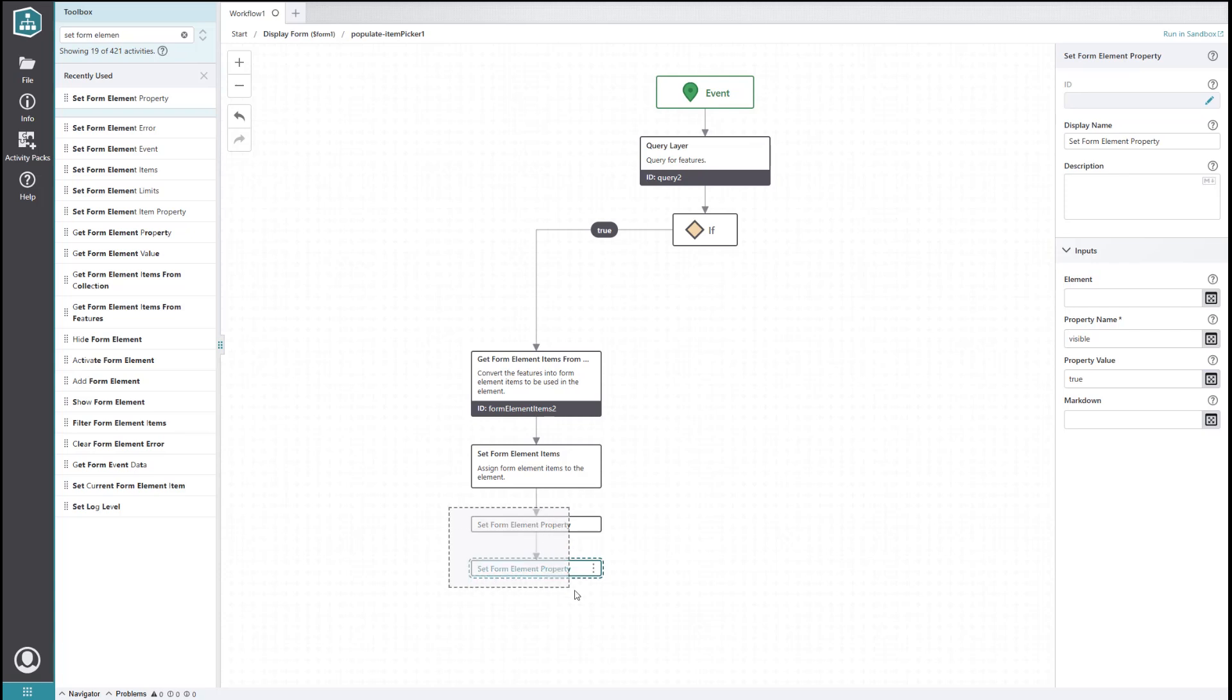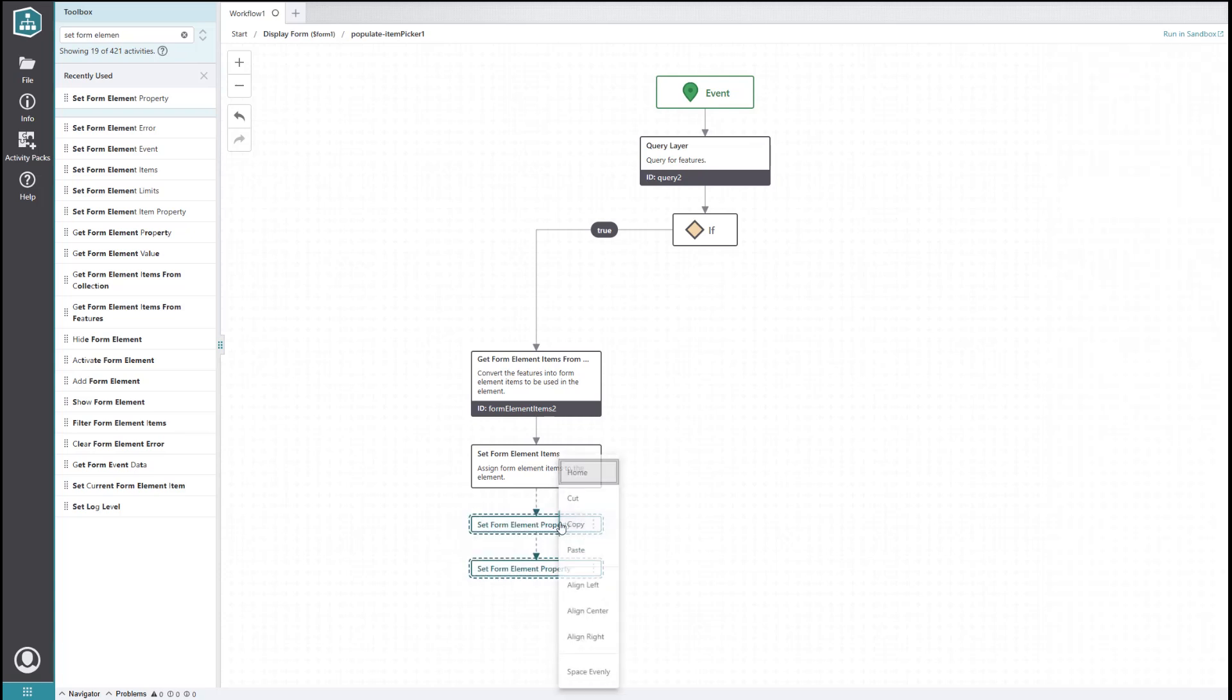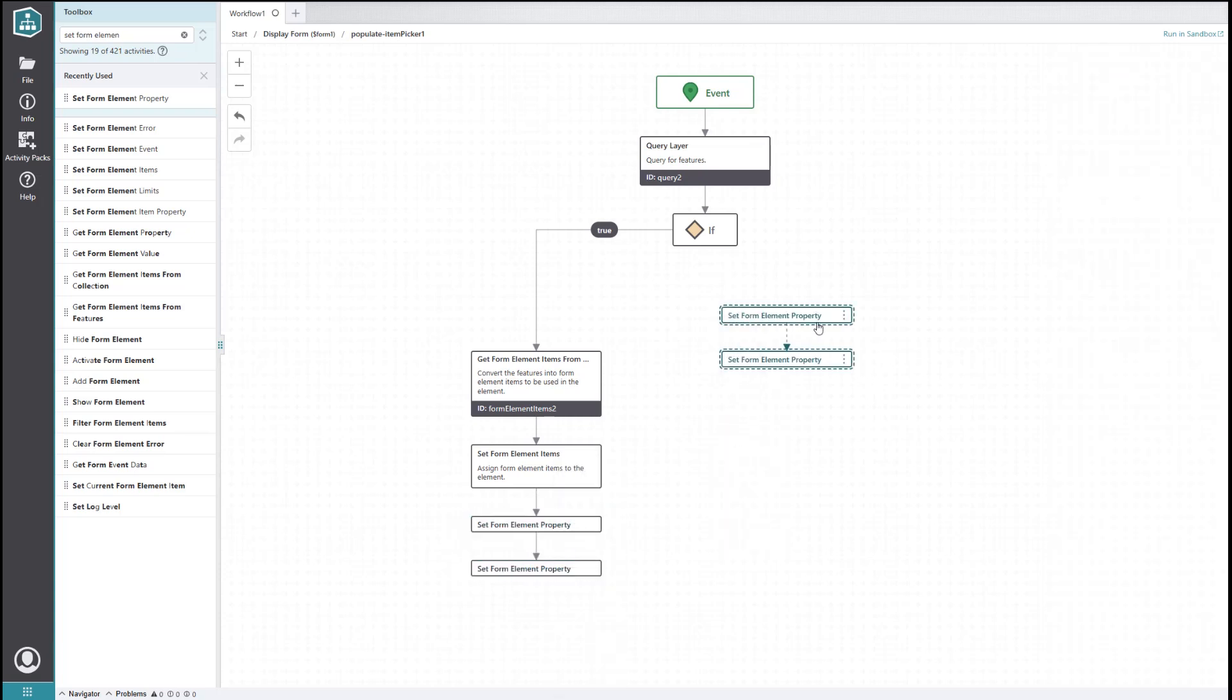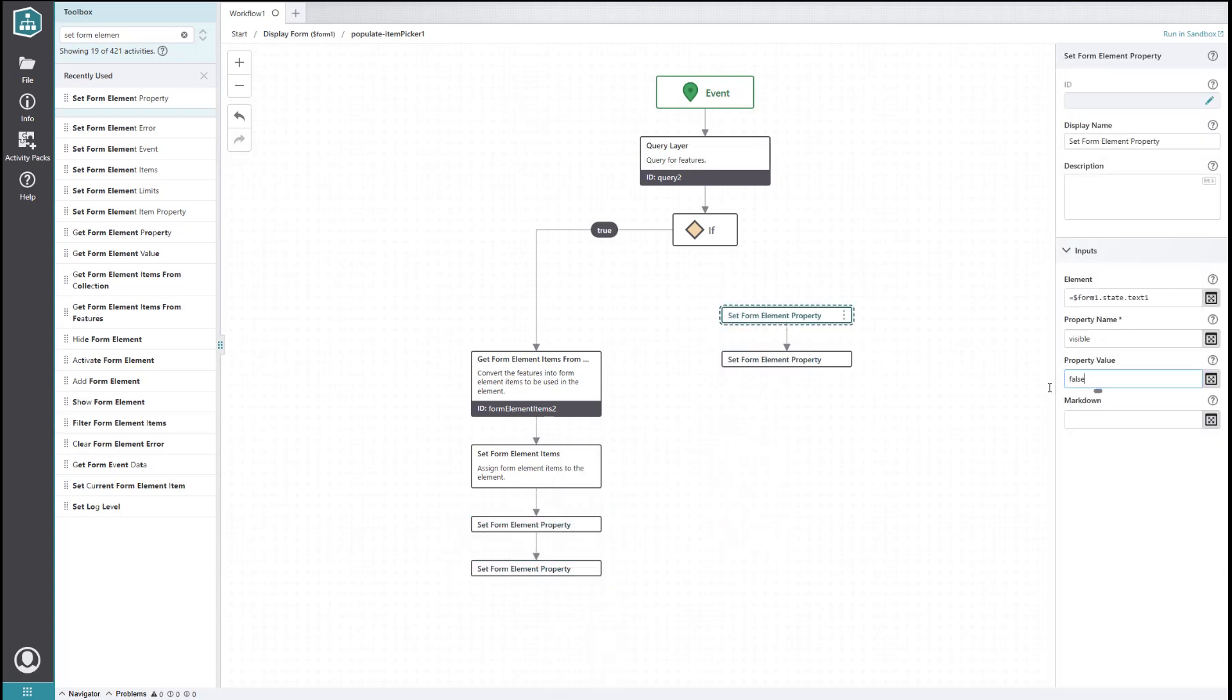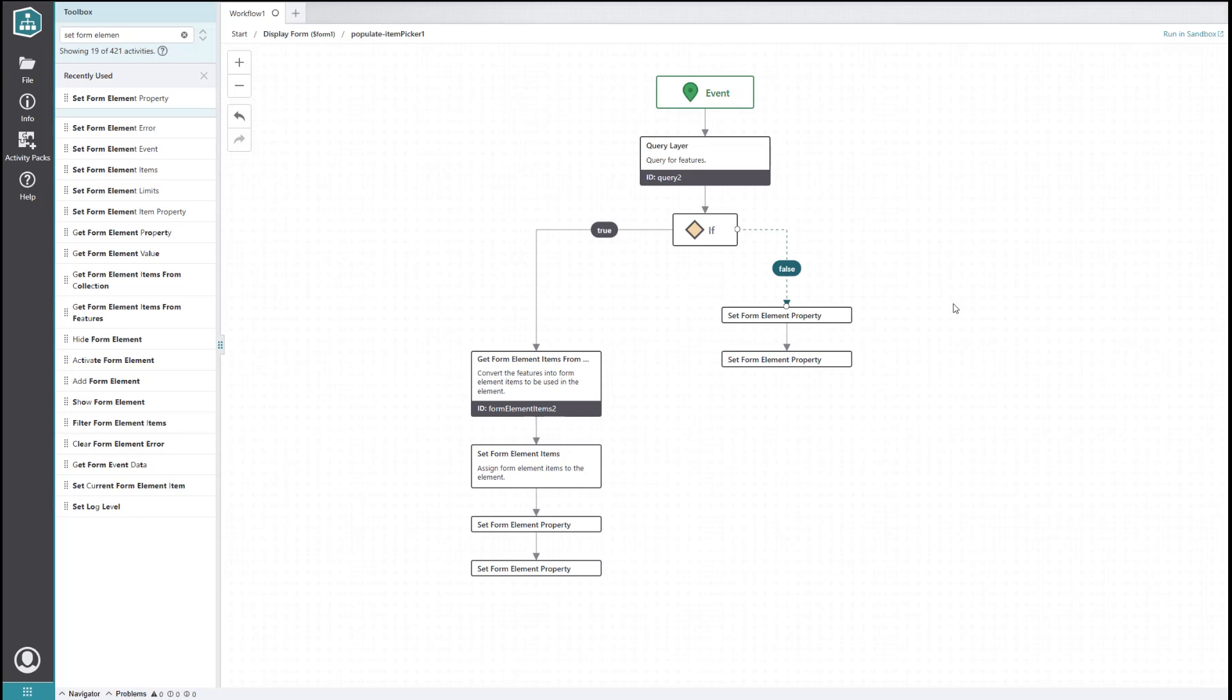Let's copy paste these two activities and swap their values. You could drag in fresh activities if you wanted to, but this is a bit faster. We'll connect them to the false side of the if activity to handle the cases where zero features are returned from our query.